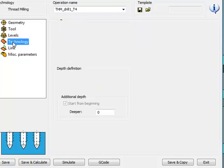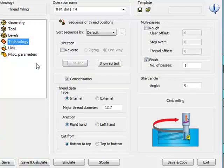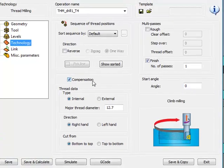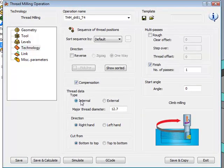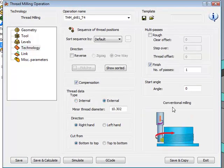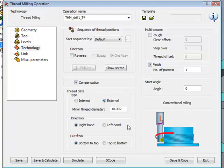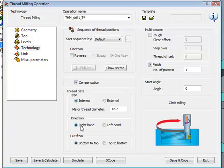In my technology area, we have whether we're working internal or external, and as you can see on the right-hand side, the picture changes according to which type of threading you're doing. When doing external, we also have right-handed, as well as internal, we also have right-handed or left-handed.